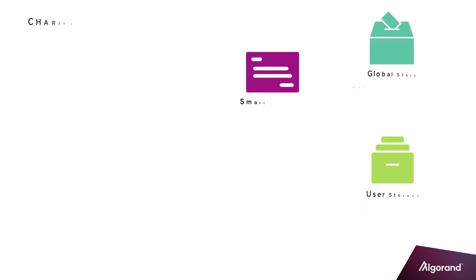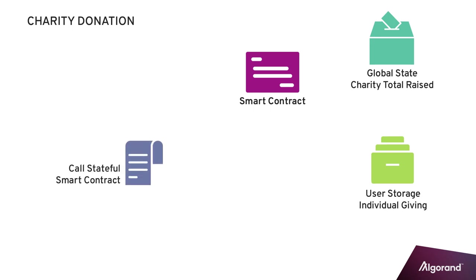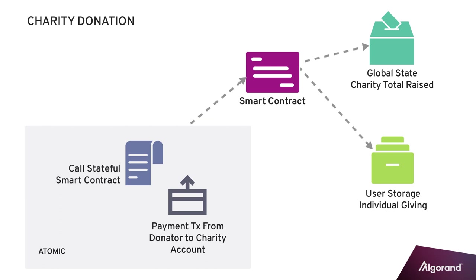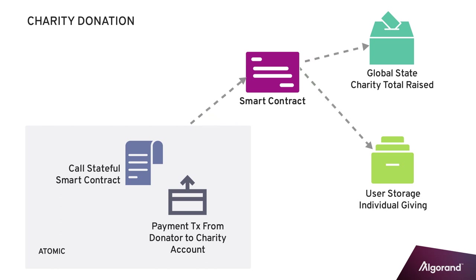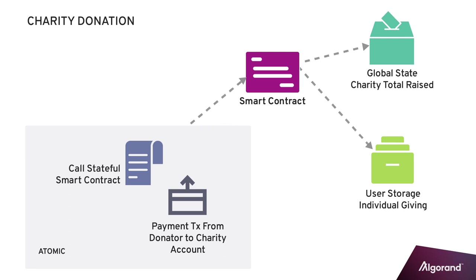Using stateful smart contracts to build blockchain applications can be quite powerful. Combining these contracts with other Algorand features allow applications to offer even greater functionality. For example, a charity application may group payment transactions with a call to a charity smart contract to track donations and totals.